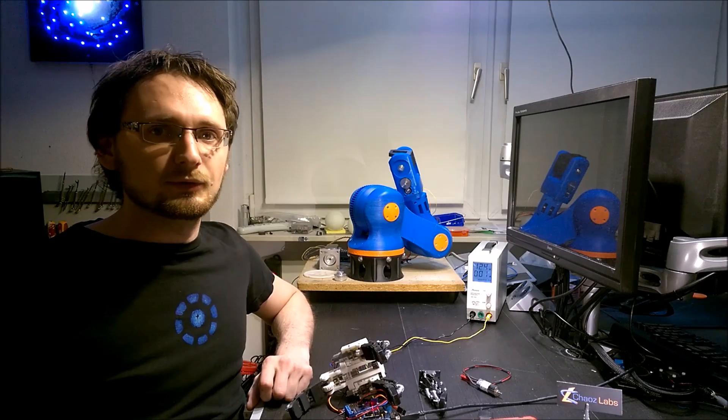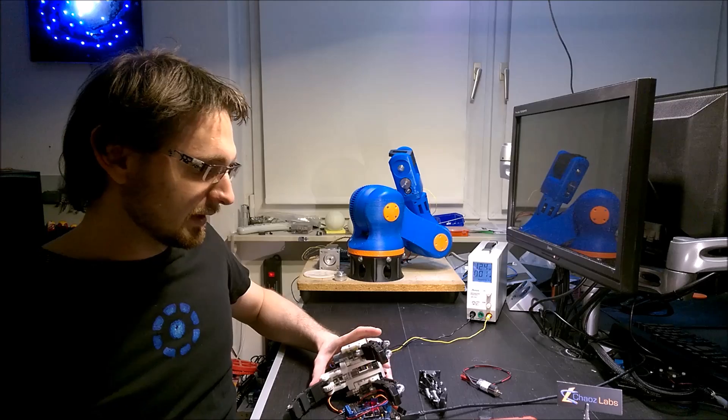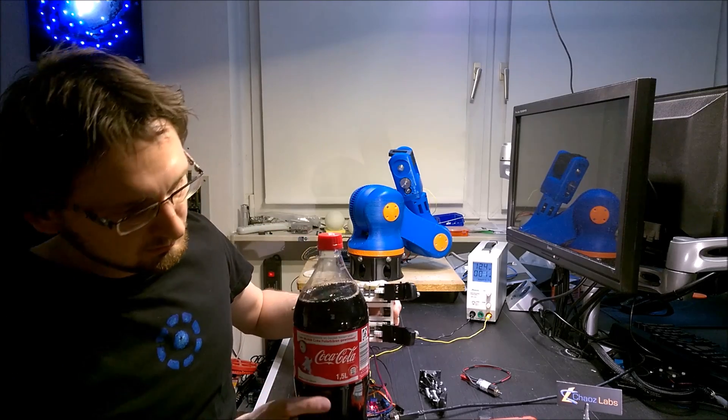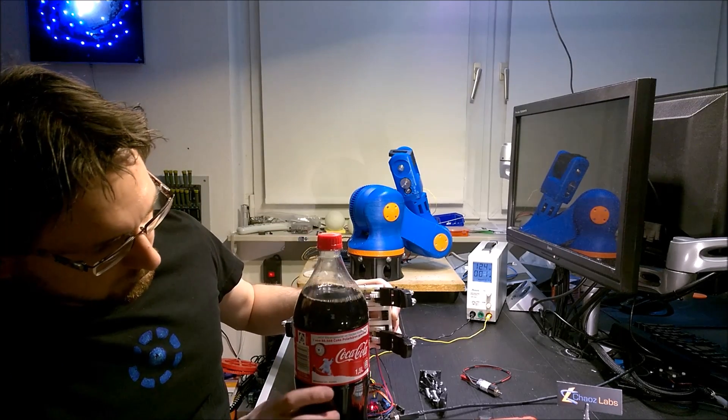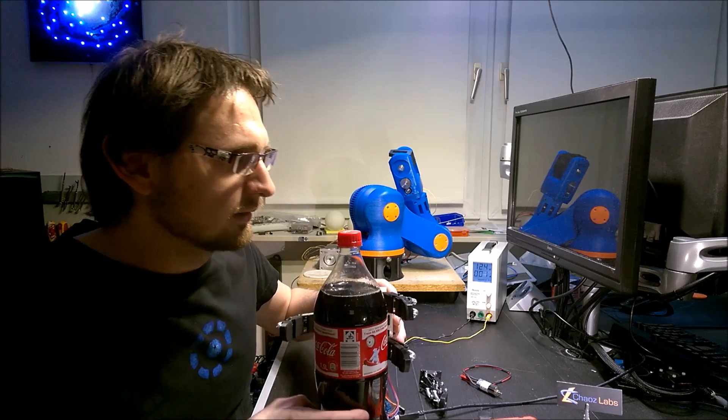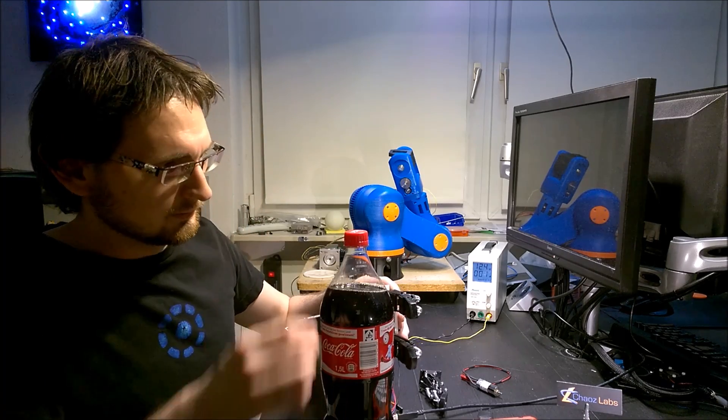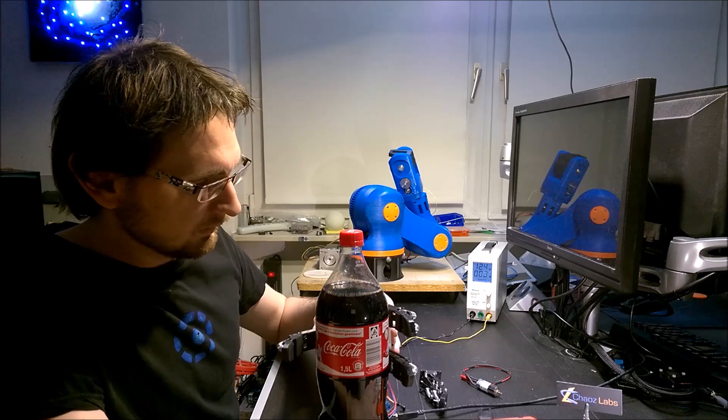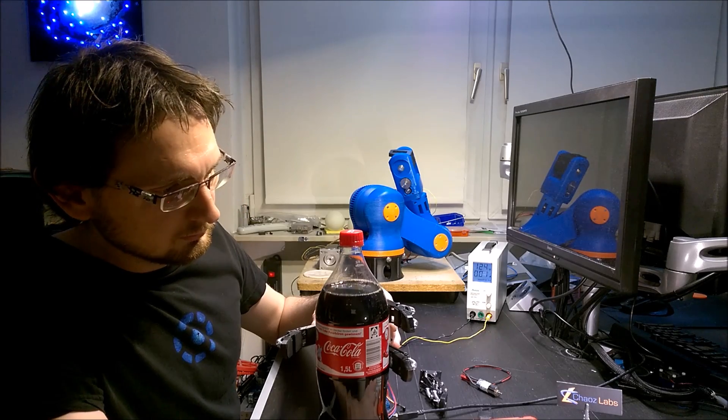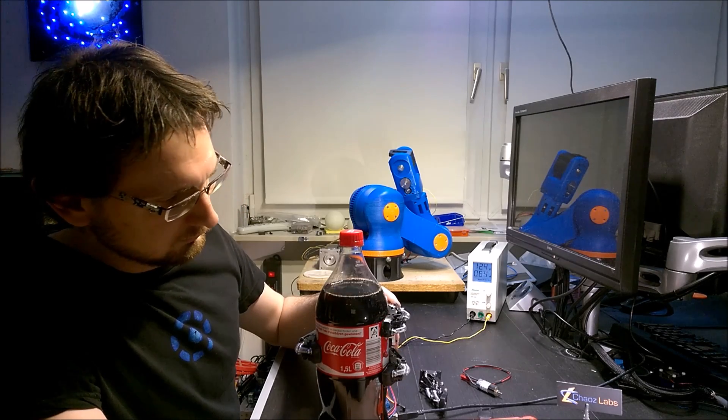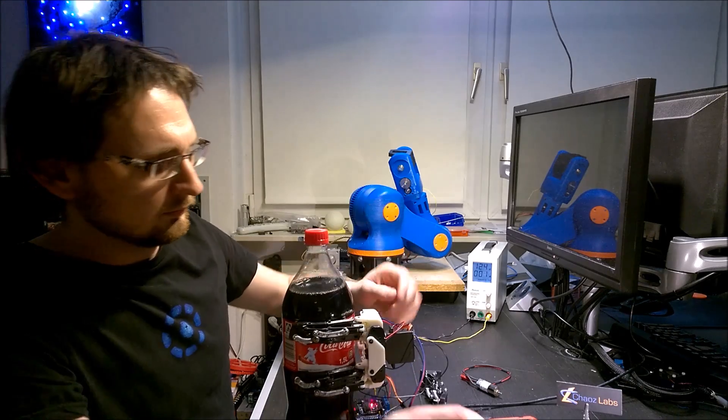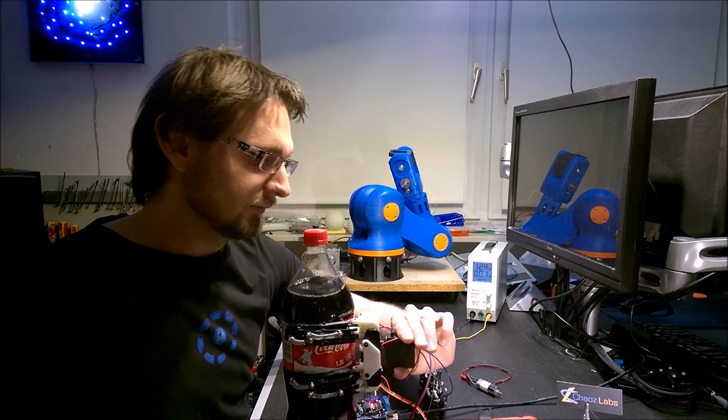For demonstration of the strength of the gripper, I have a generic beverage bottle here. It's 1.5 liters and it's closed.